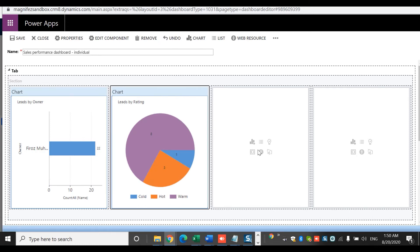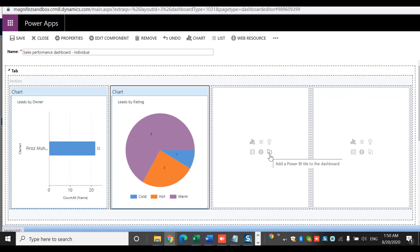For the third section I'm going to select a web resource or iframe. You can see there are six components available here. In the system dashboard you get only five: charts, list, assistant, iframe, page, and web resource. In a personal dashboard you get one additional component, which is Power BI. So if you want to add a Power BI report or dashboard here, you just need to configure that — and you should have a Power BI license. I'm not going to cover that at this moment, but I do have another video on creating dashboards using Power BI and embedding a Power BI report into your Dynamics dashboard.